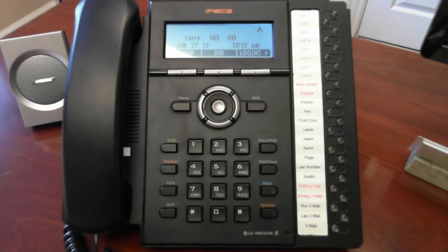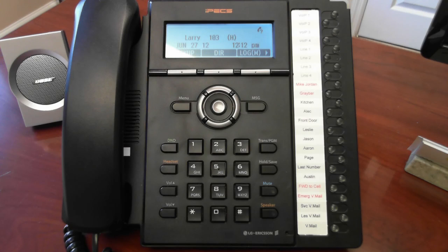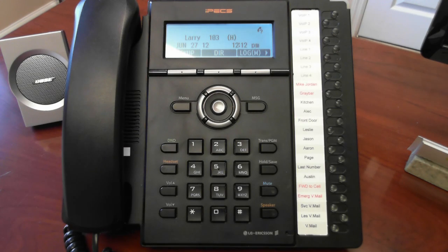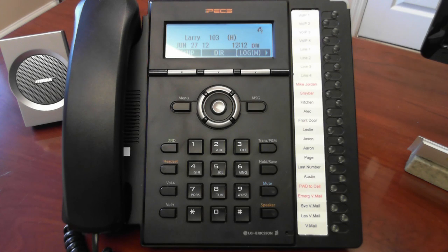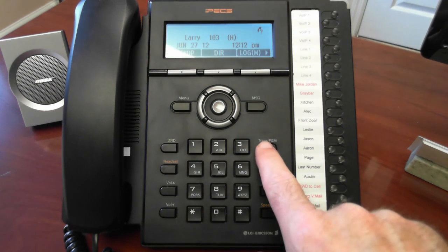Let's program a flexible button on our phone. We'll program the button that's labeled ARIN to dial extension 104. To start with, we press the transfer slash program key.